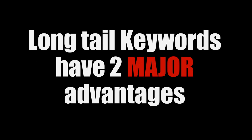Hi, Alex here, and in this short video I want to tell you about the benefits of long tail keywords. Long tail keywords have two major advantages.